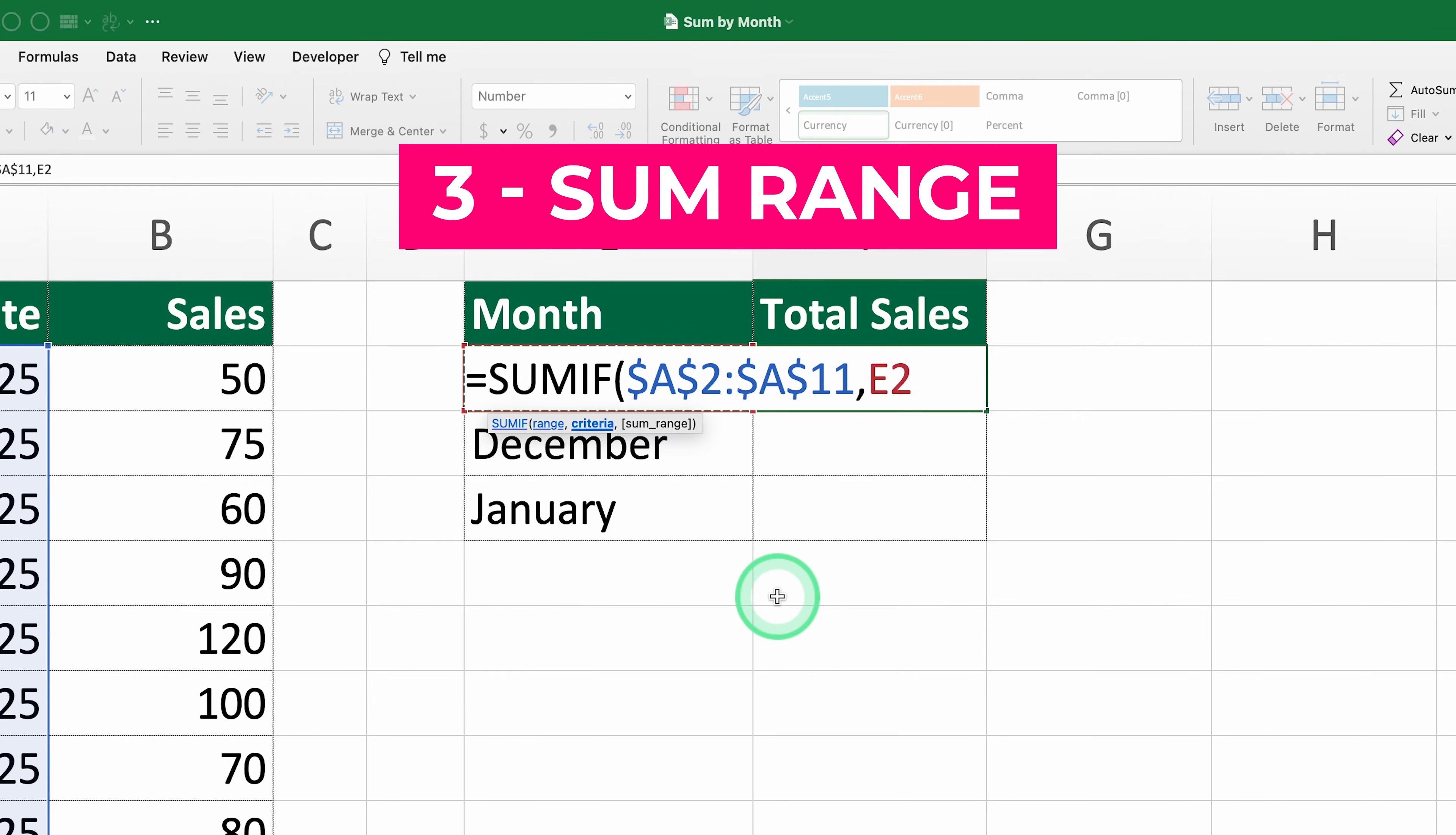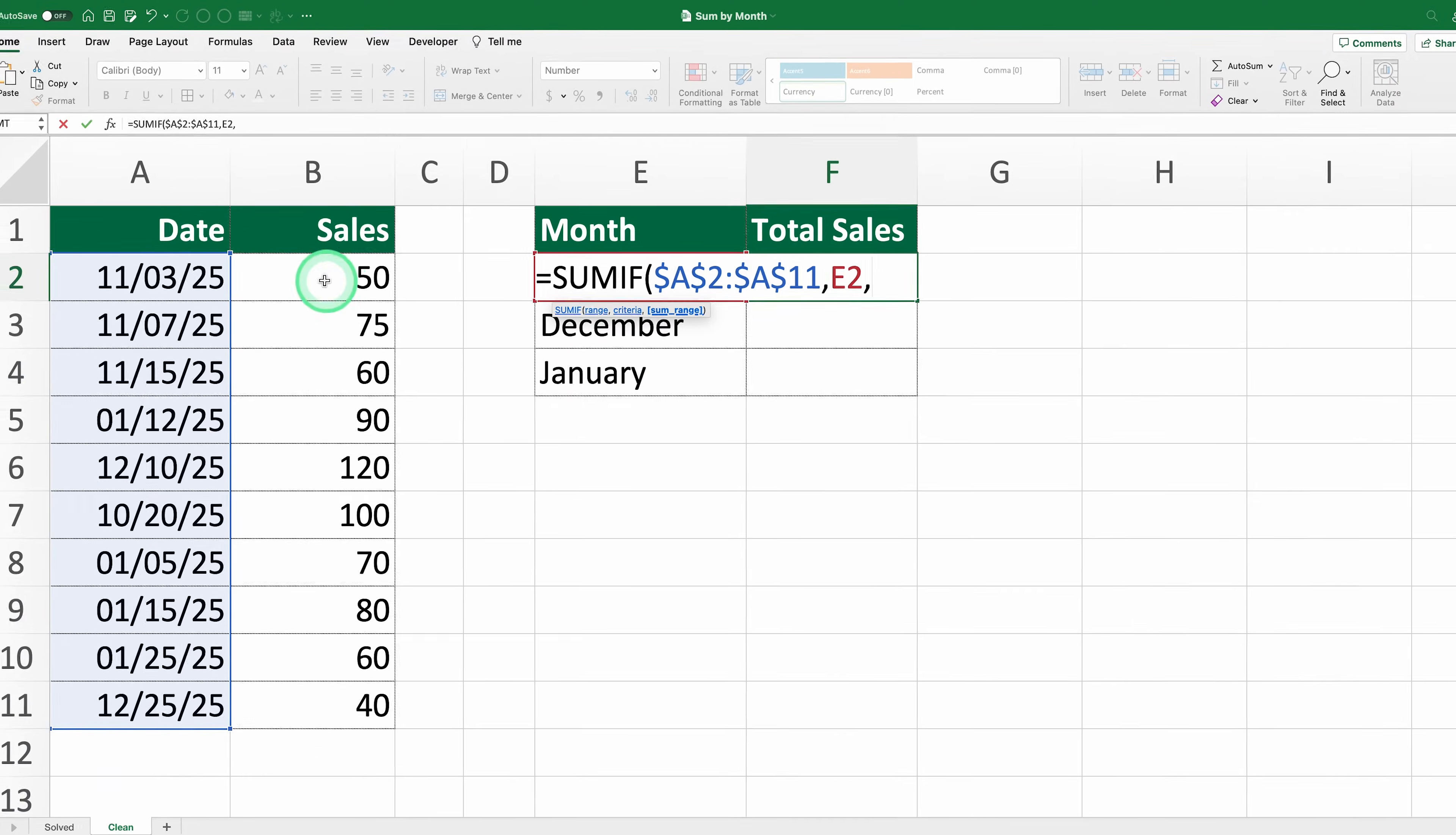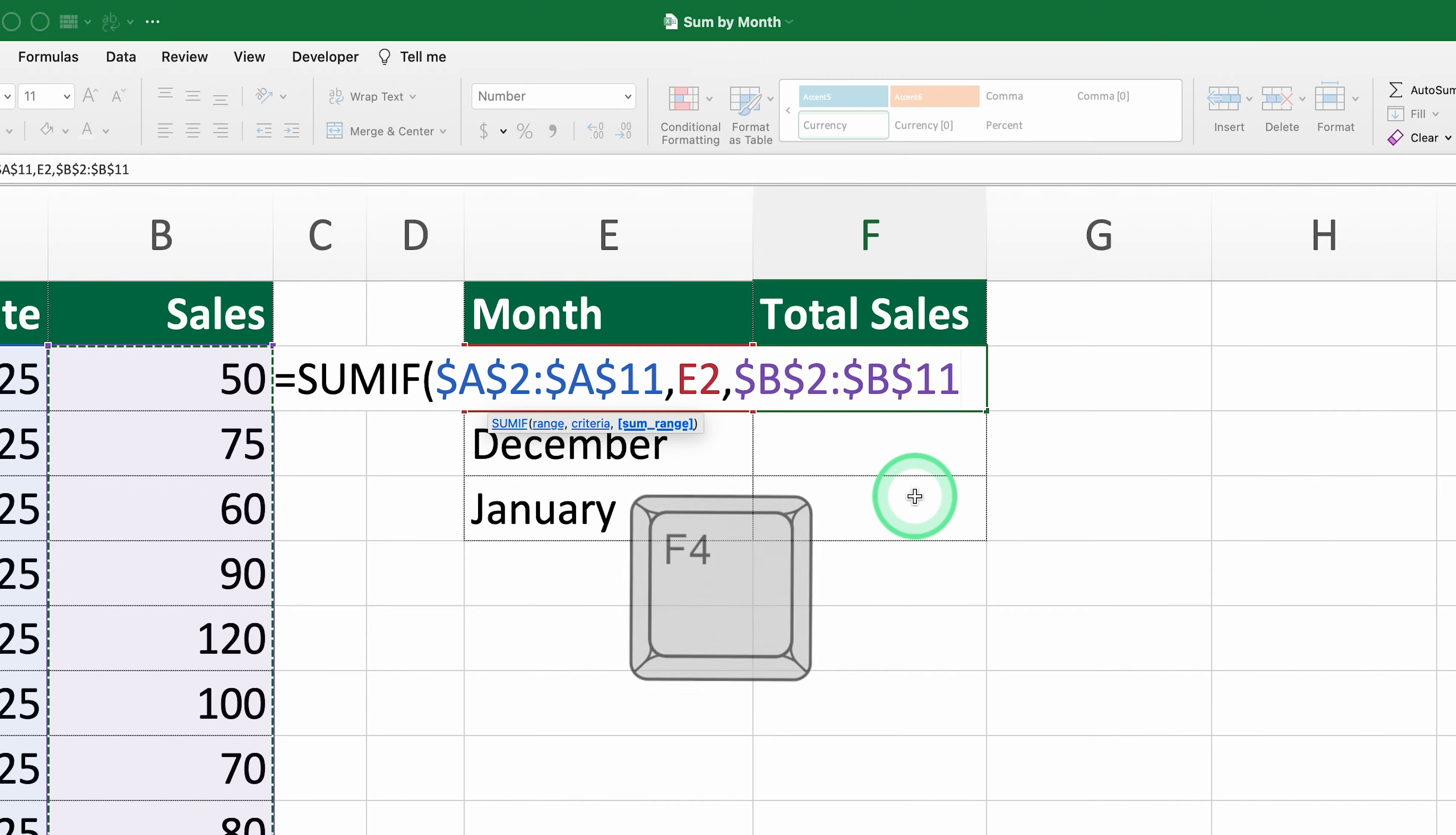Three, the sum range. This is the range of numbers that Excel will add up, but only if the corresponding cell in the first range meets the condition. This is the sales data in column B, so we highlight B2 to B11. And just like with the date range, we lock this one too to keep it consistent.